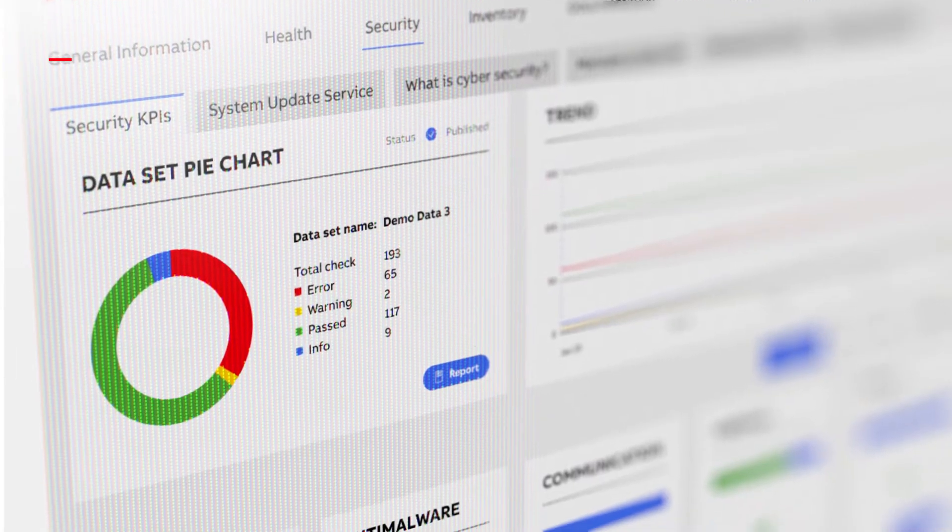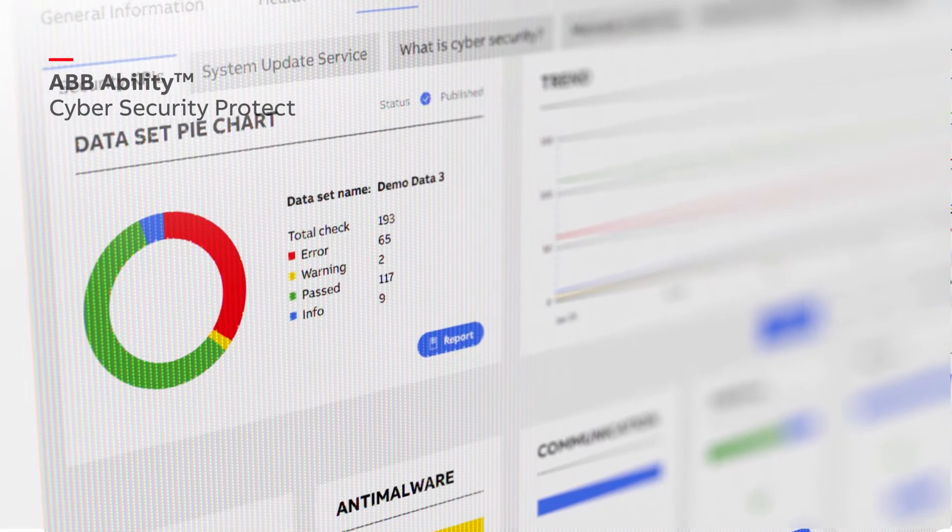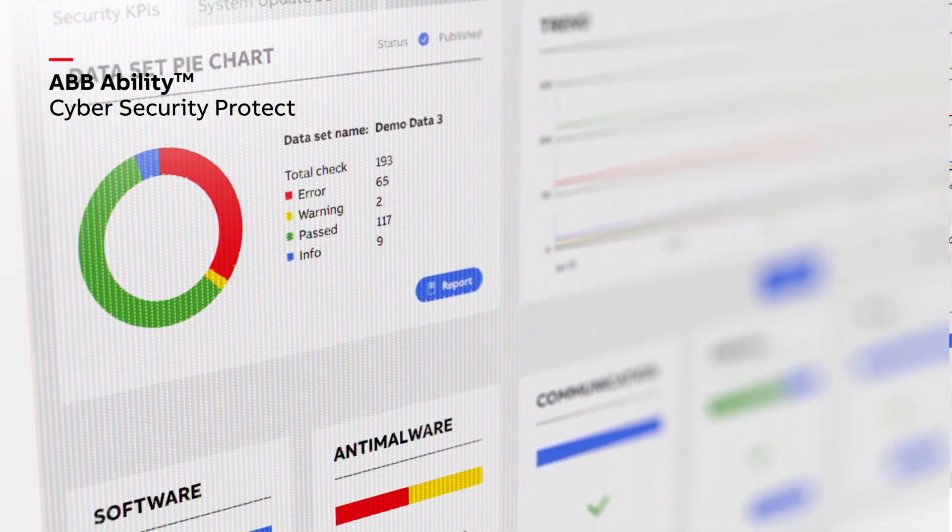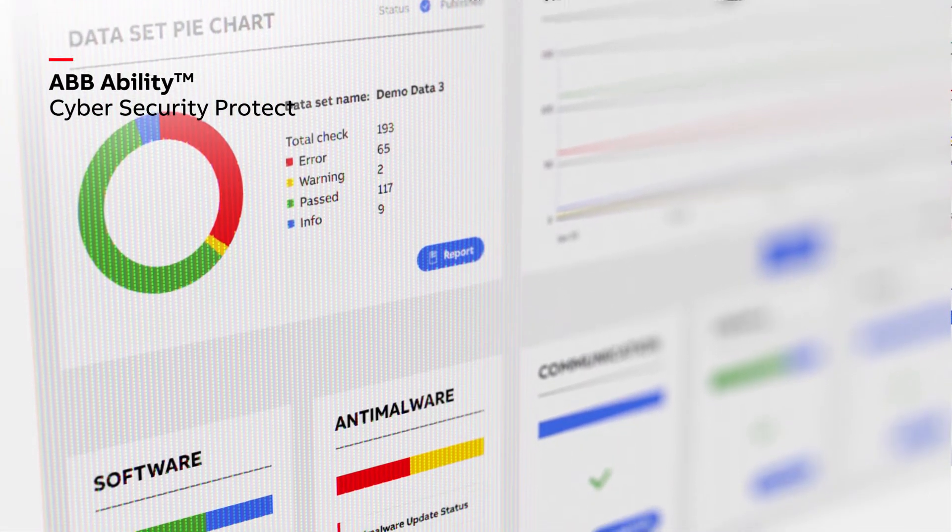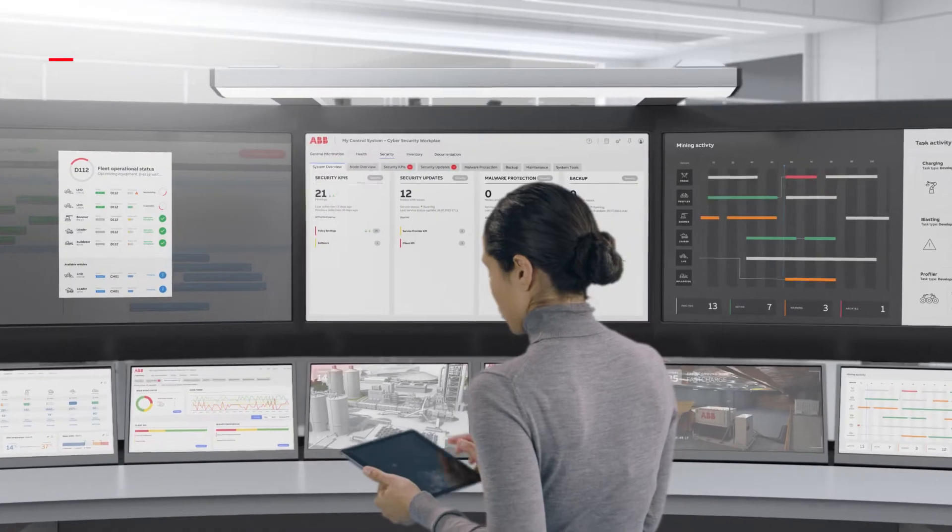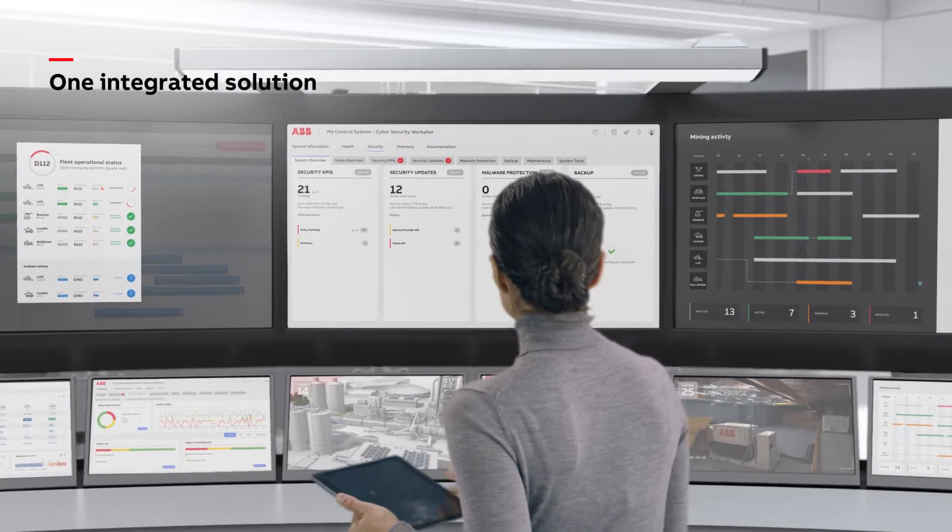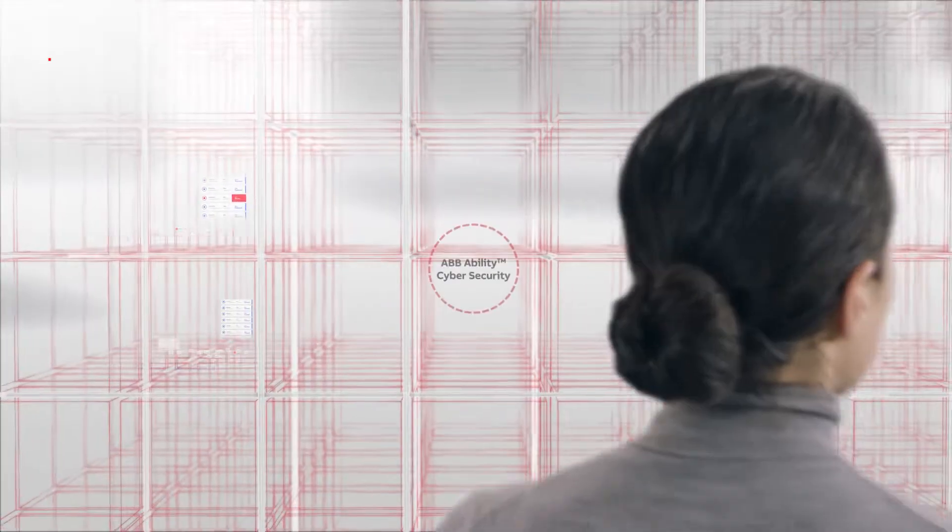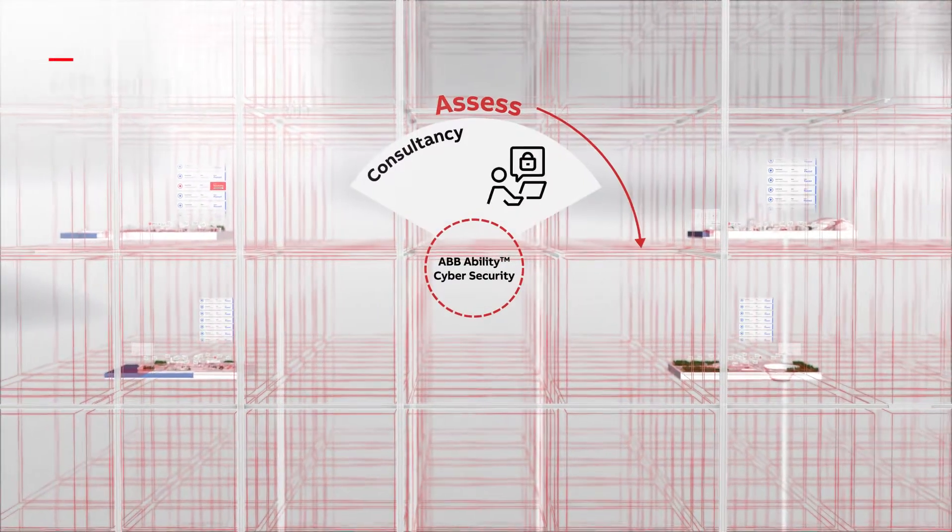We'll then help to simplify and streamline your security by implementing ABB's best-in-class technology, providing a single solution to automate security insights and defense at scale.